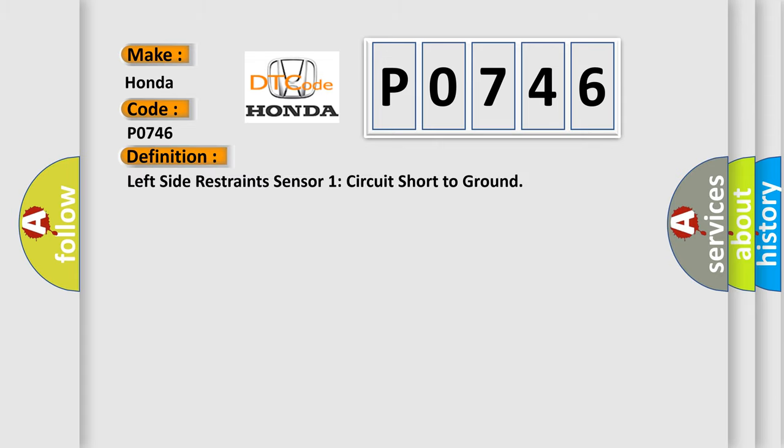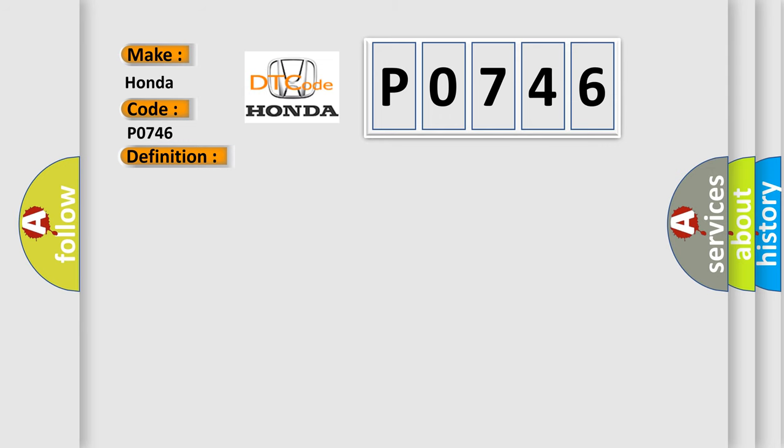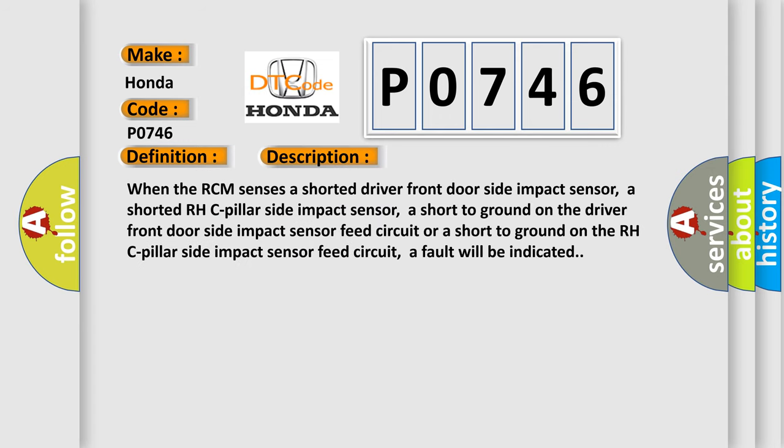The basic definition is left side restraint sensor one circuit short to ground. And now this is a short description of this DTC code: When the RCM senses a shorted driver front door side impact sensor, a shorted RH C-pillar side impact sensor, a short to ground on the driver front door side impact sensor feed circuit, or a short to ground on the RH C-pillar side impact sensor feed circuit, a fault will be indicated.